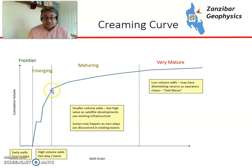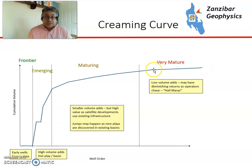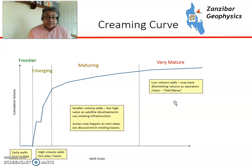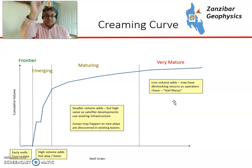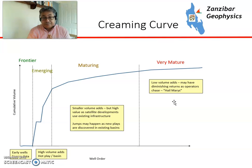Eventually the discovery sizes tail off and you have slow growth as smaller volumes are being added. Generally there tend to be fields linked to existing fields, developed as satellites. There could be jumps as either new areas are found or new plays are added. Eventually it all tails off — no more discoveries, low volume adds, and diminishing returns. Although some operators may chase a Hail Mary — like a big American football pass in the fourth quarter — trying something new, and some of those may come off, though many don't.